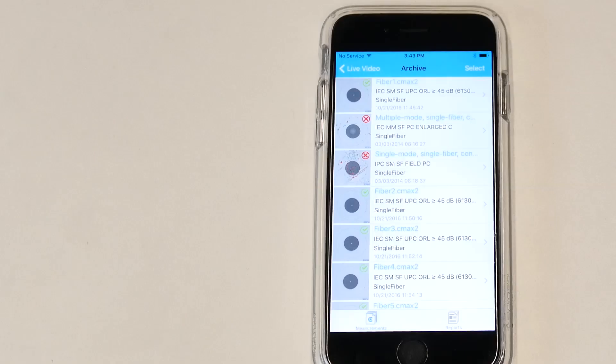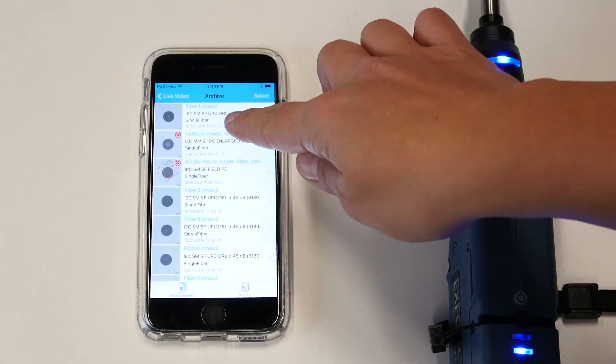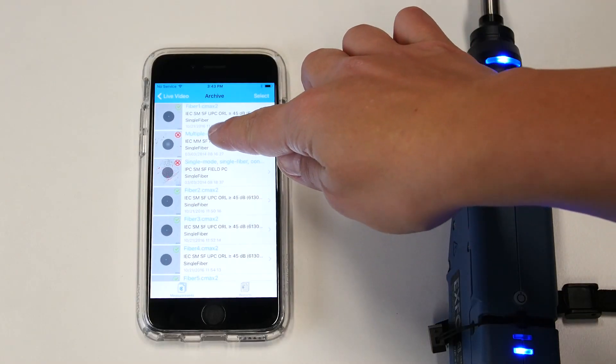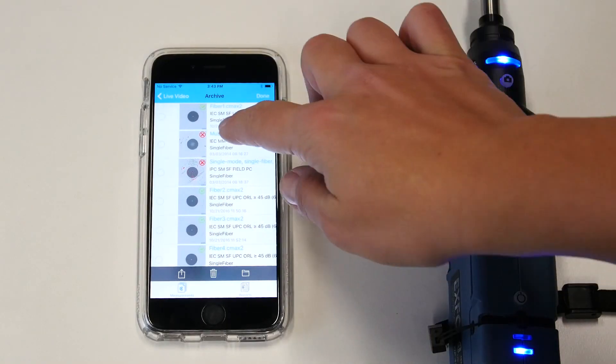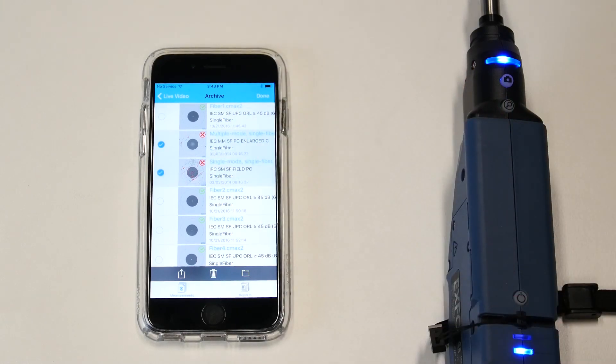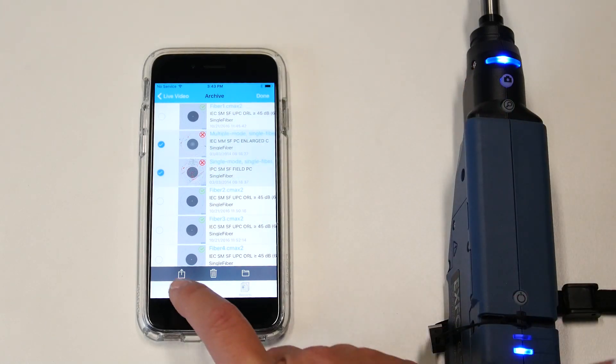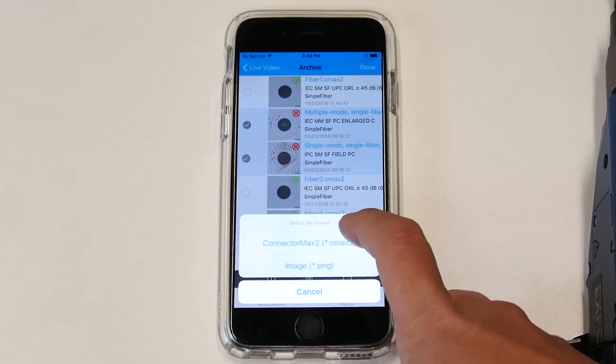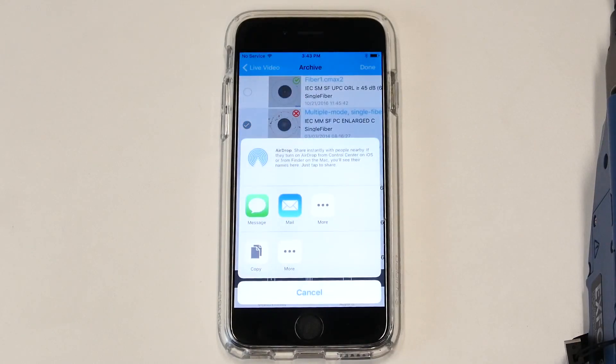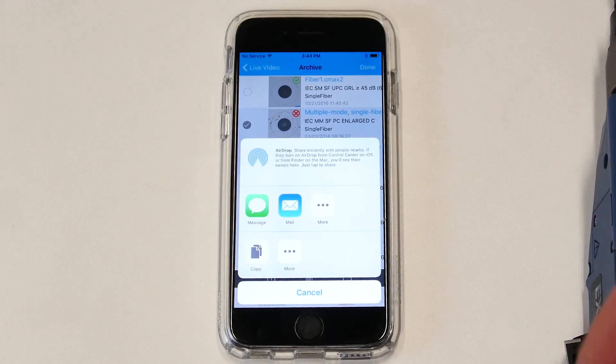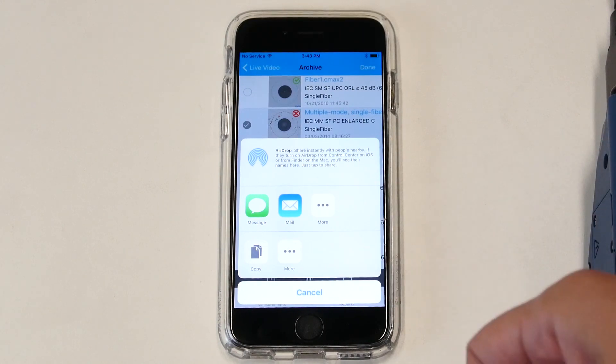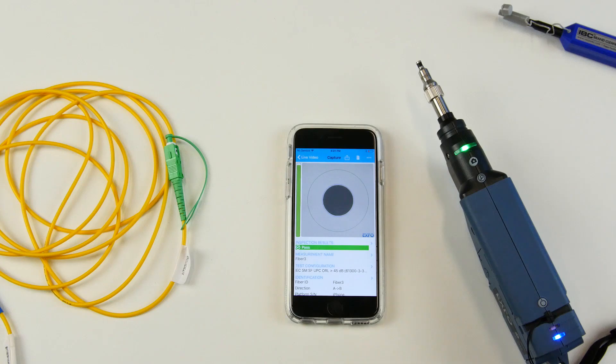You can share your results by selecting the tests that you would like to share. Click on select. Identify the one you like to share and press the share button here. You select the ConnectorMax application and you can select the application from which you'd like to share the results. It can be a text message, an email or you can simply save it to the device.